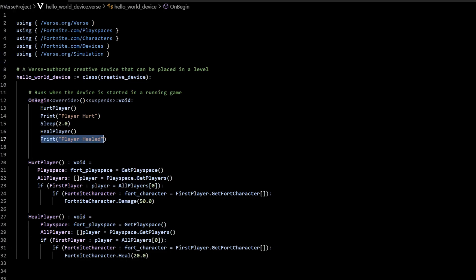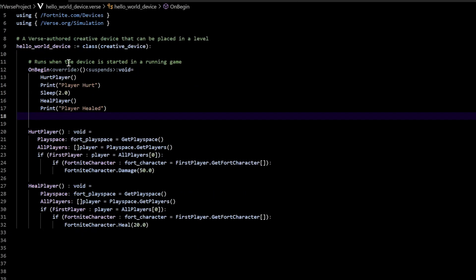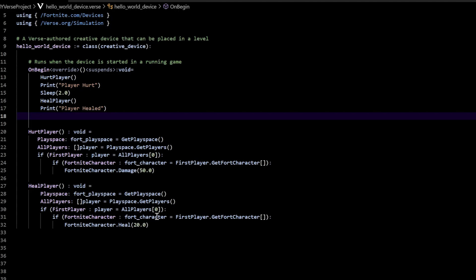So when you press save and we run this script, what do you think is going to happen? The Fortnite character first is going to get damaged by 50 — like 50% of their health is going to go away. Then it's going to wait for two seconds, and then you're going to see 20 points on their health come back. Let's go ahead and run that — you know how to run it. We're going to practice this every time just to make sure it works. Go to your Unreal Engine editor for Fortnite and launch the session.